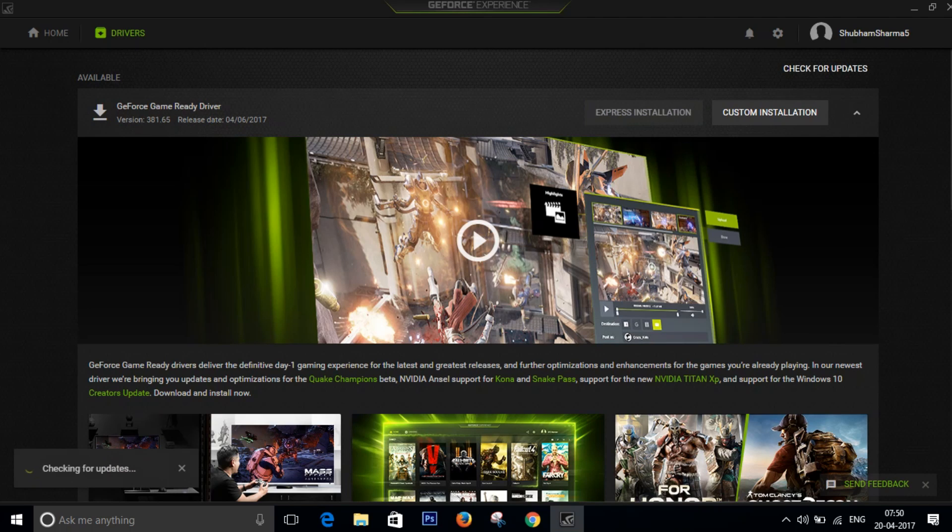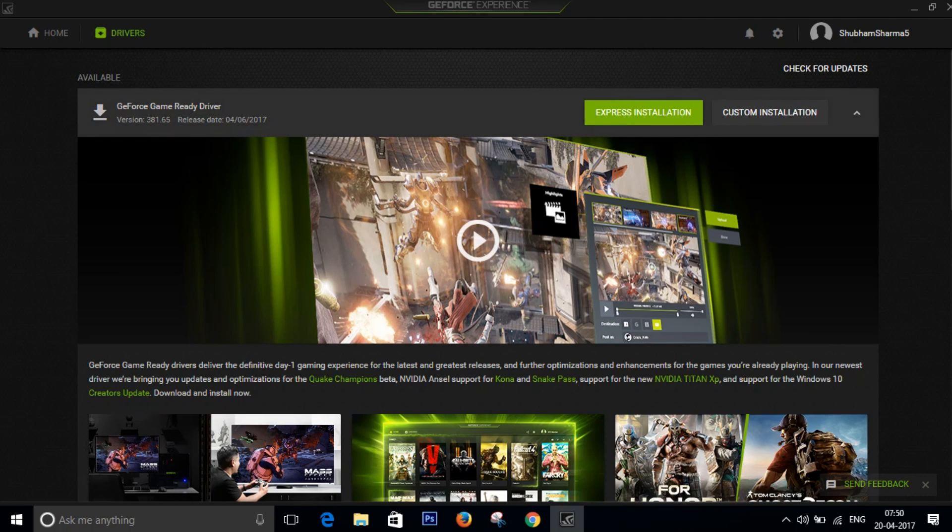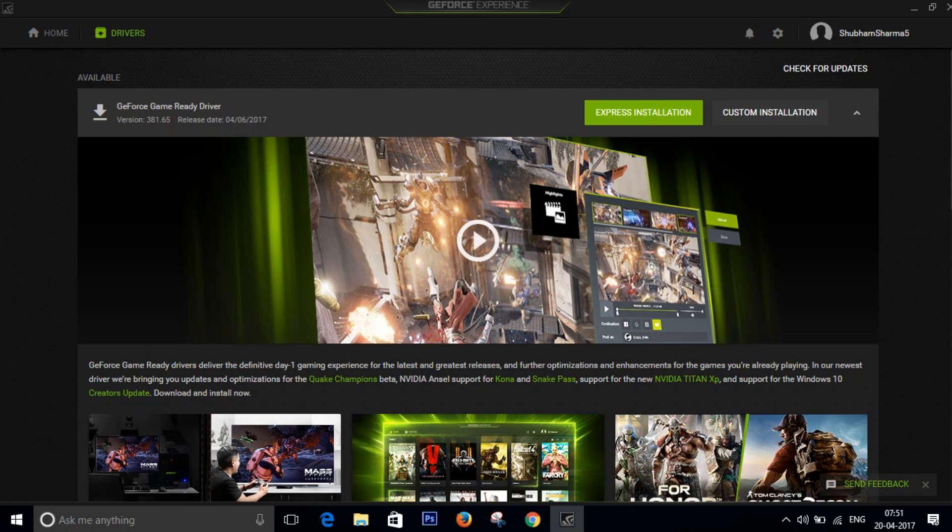Now I have already downloaded the latest driver so it's giving me the option of express installation or custom installation. But if you click on check for updates you will have to download the latest version of the driver, or it will say that you are already up to date which means you're good to go.